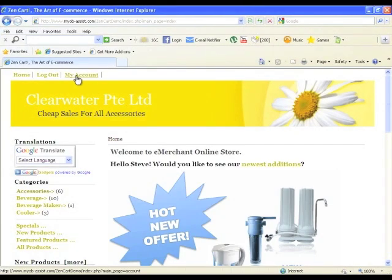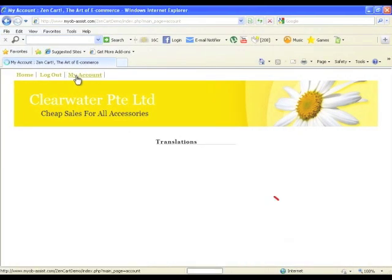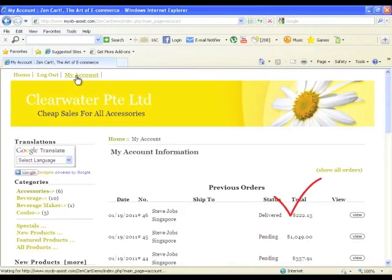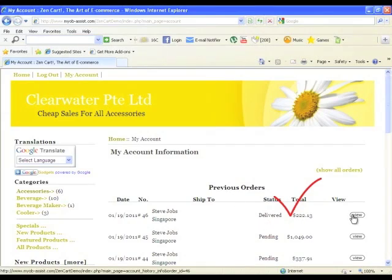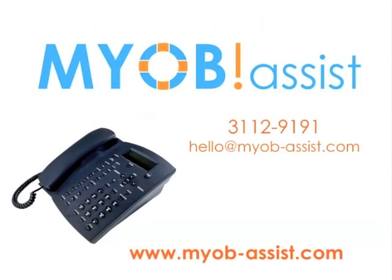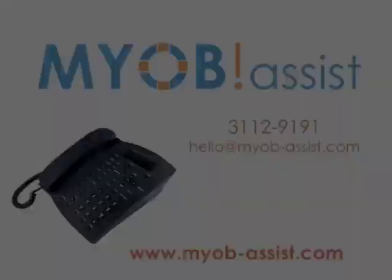Once your customer logs back in, he will see the changes. All these with just a click of a button. So what are you waiting for? Call or email to schedule a demo now.